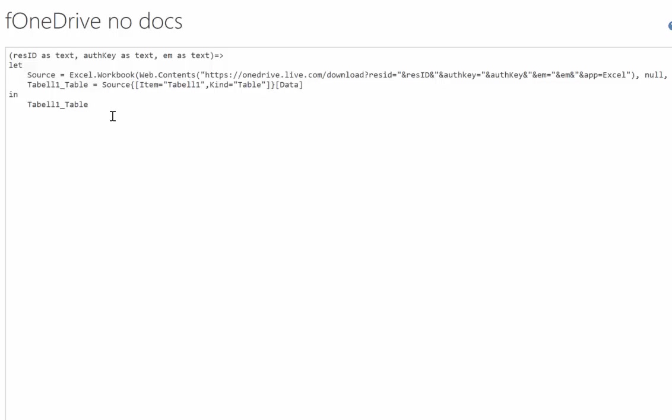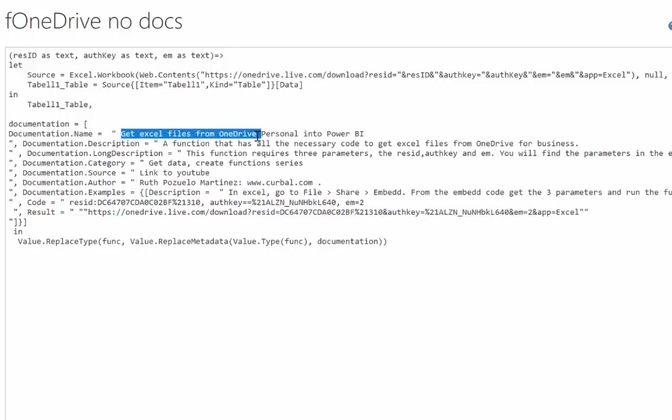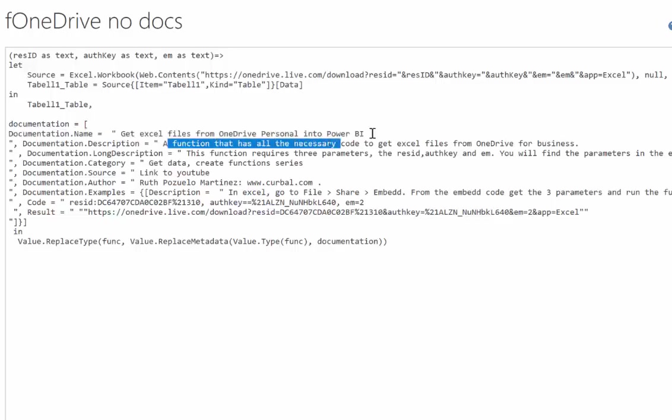We need to wrap this in another let in expression to be able to accommodate for the documentation. So we will write a comma here. I've already copied the documentation code that you saw in the presentation before. If you want to document this, everything after this, I never remember the names in English. So this is where you can change. This was wrong, for example. So let's change it. OneDrive Personal.